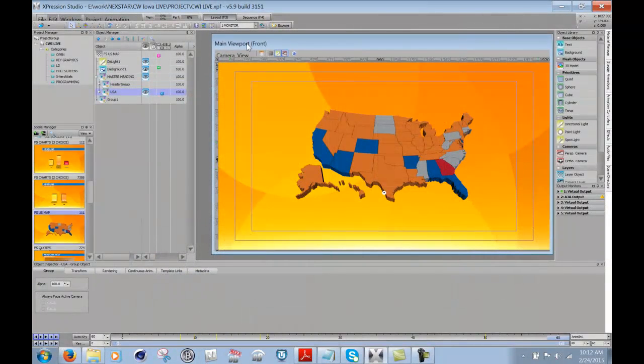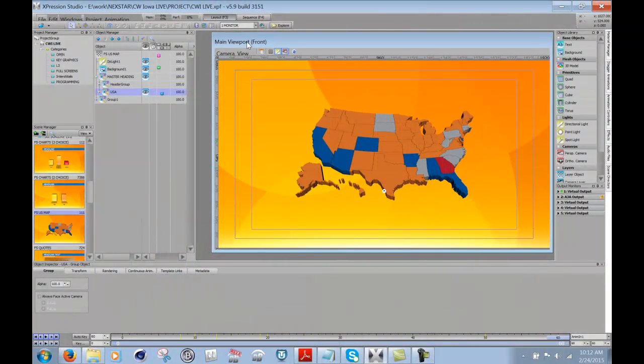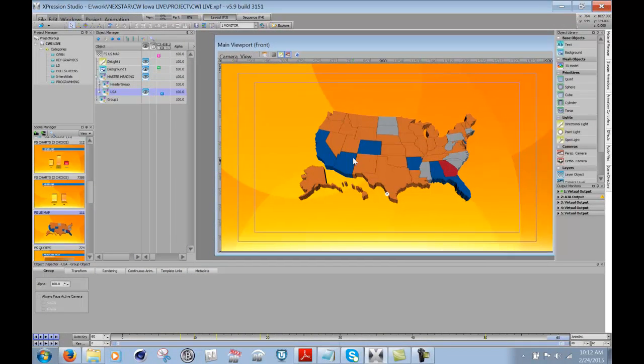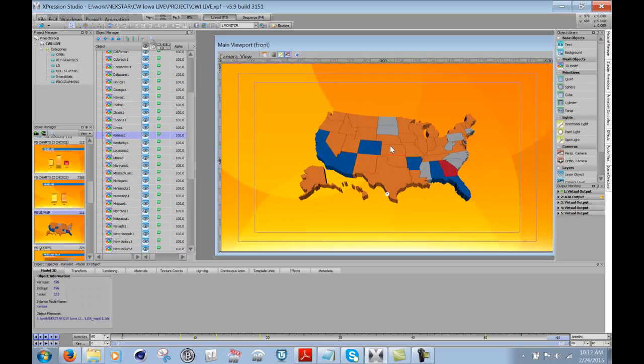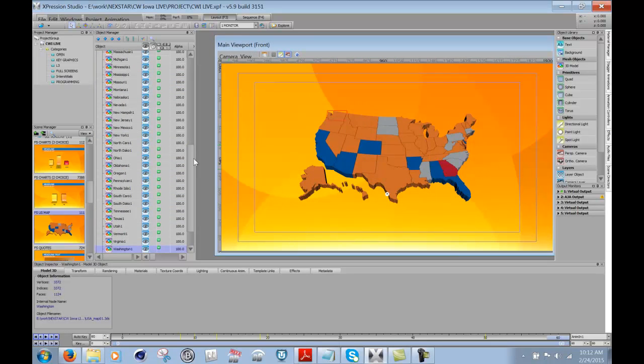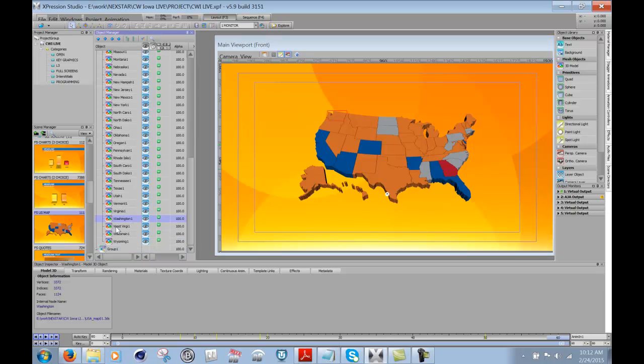So in this video, what I'd like to show you is this map here of the U.S. And you can see here that I can click on all the different states. Every state is a different and separate polygon.